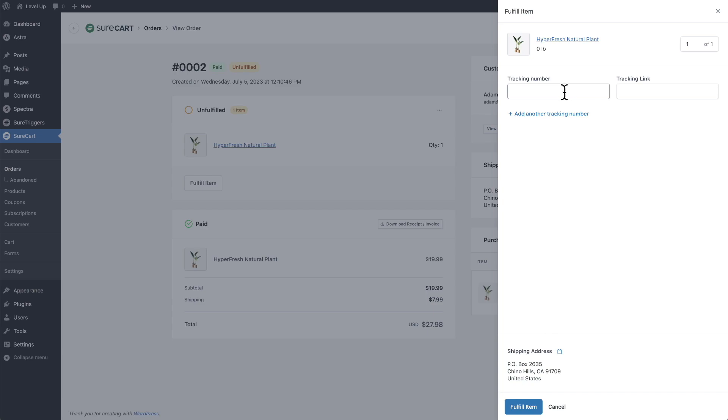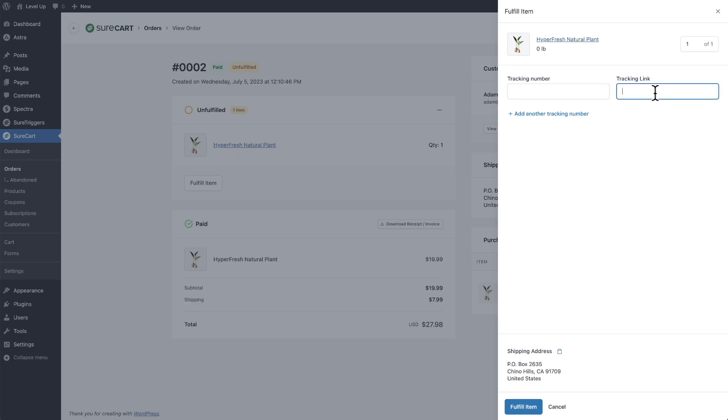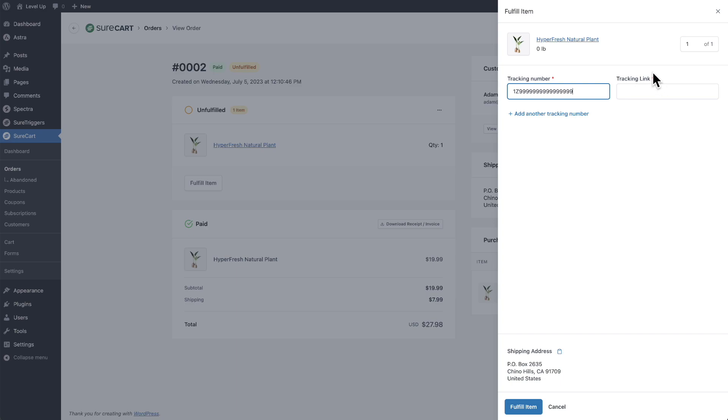Then here you can optionally add a tracking number and tracking link. If you add a tracking number, you will have to add a tracking link. This link carries over into the UI here as well as what the customer sees. I'll paste in this tracking number right here. You can see as soon as I paste it in, we have this required symbol. I now need to add the tracking link. There's my tracking link.